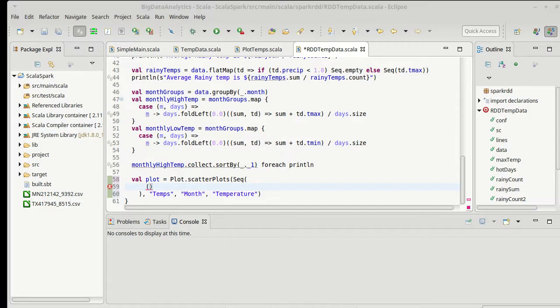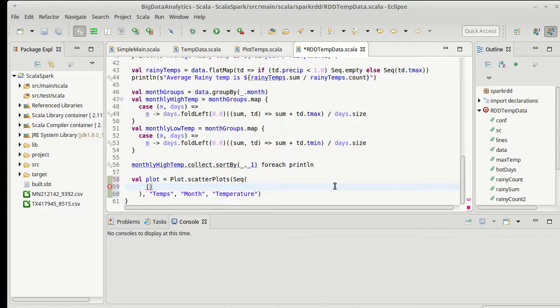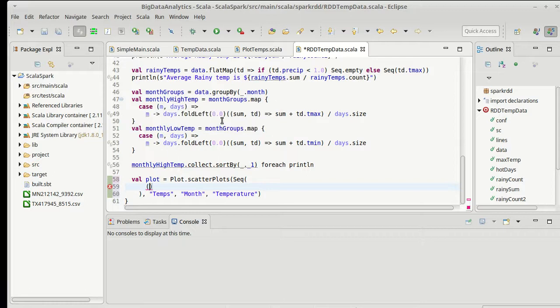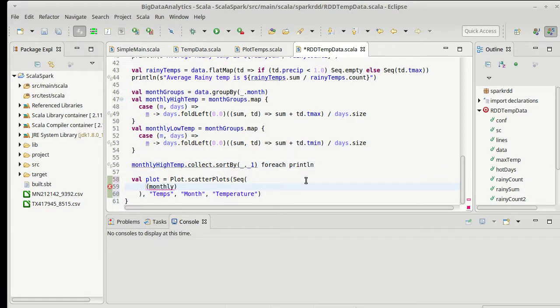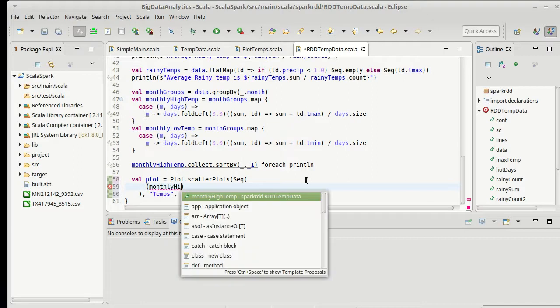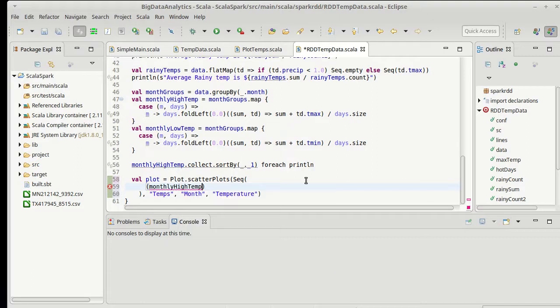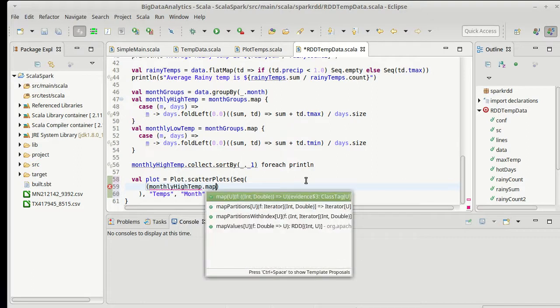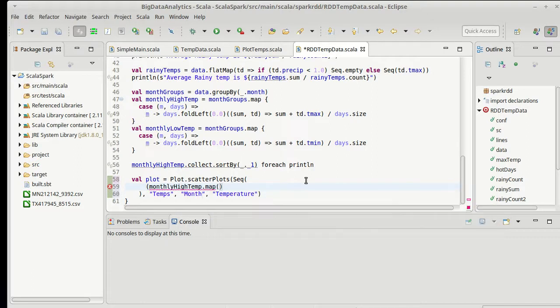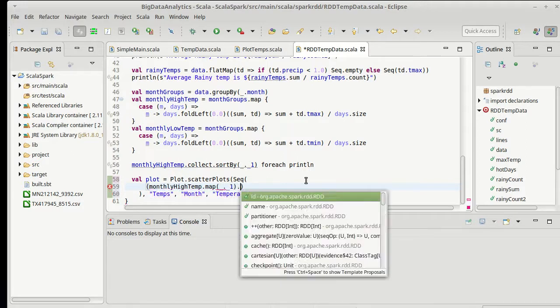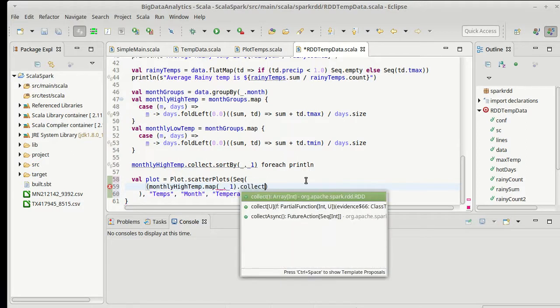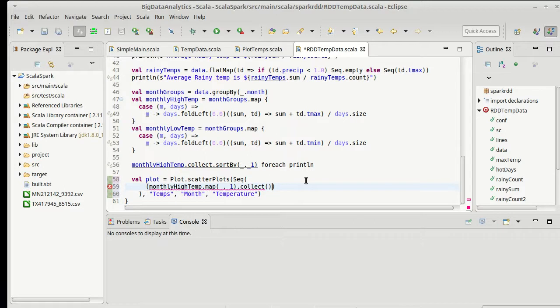So x values for our high temperatures are going to be, this is our monthly high temp, which is an RDD right now. And let's see. Here we did a collect. I'm trying to think if I want to collect both of these. I'm not certain I really like this. Monthly high temp, let's go ahead and let's map it to the first element and collect that.